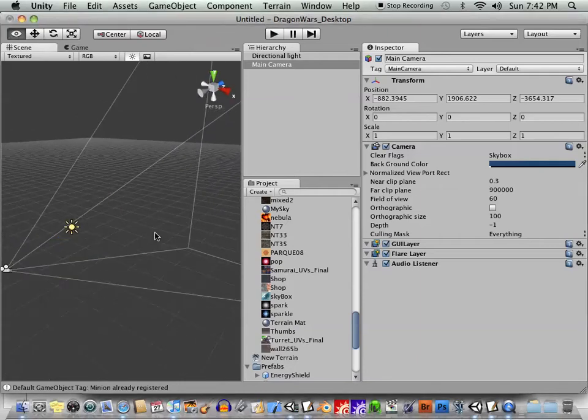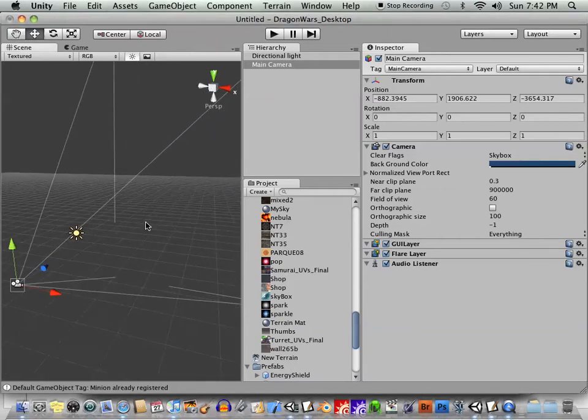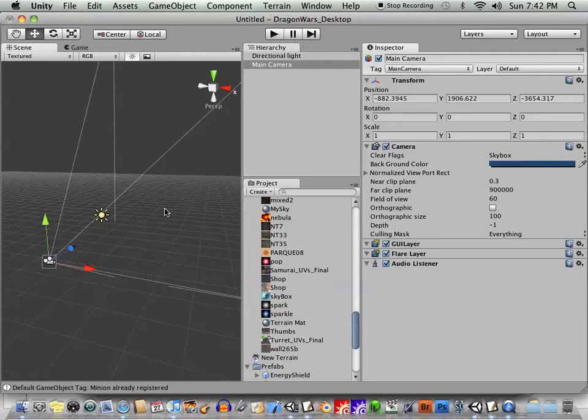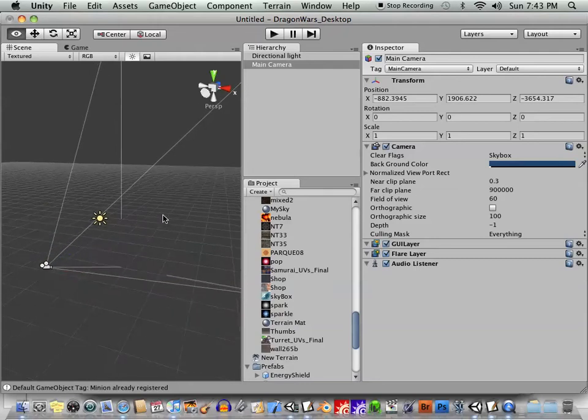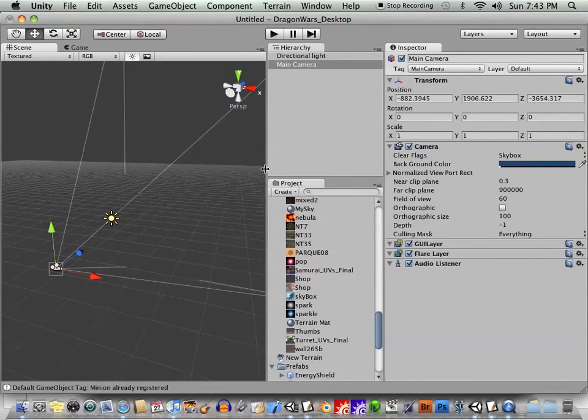Hey folks, it's time for another Unity tutorial, and this one's going to be about handling assets in Unity and creating game objects.